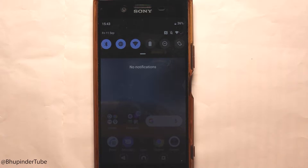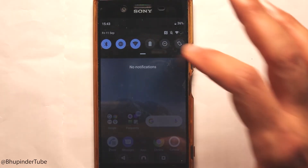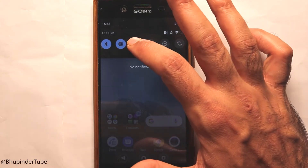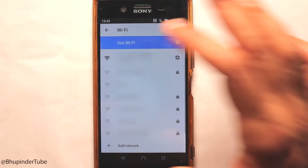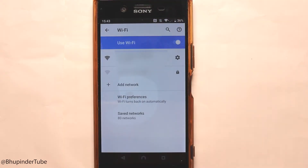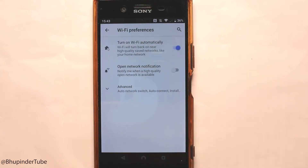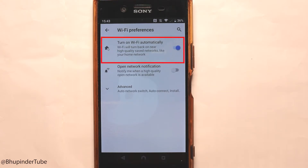First, hold this Wi-Fi icon with your finger. It gives you your connected networks and some other additional networks. You need to go to Wi-Fi preferences by touching there, and here you see an option called 'Turn on Wi-Fi automatically'.